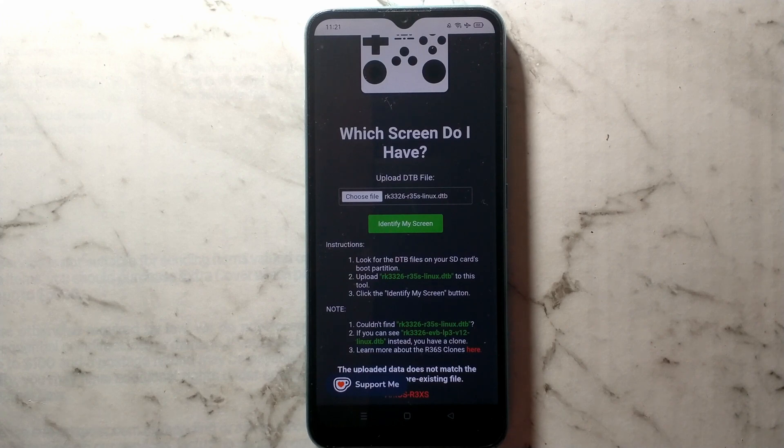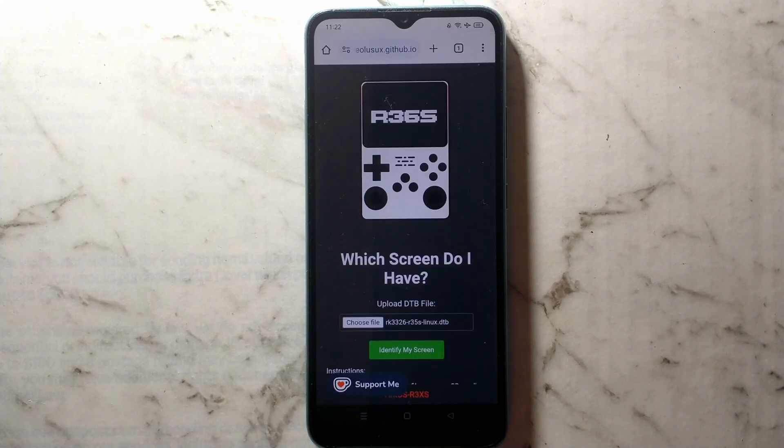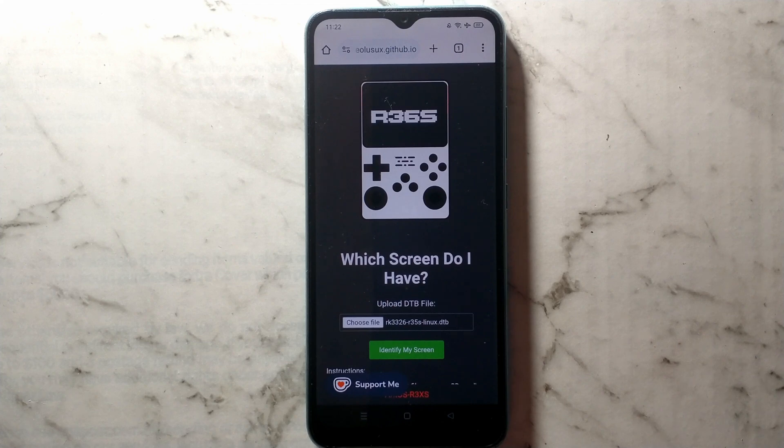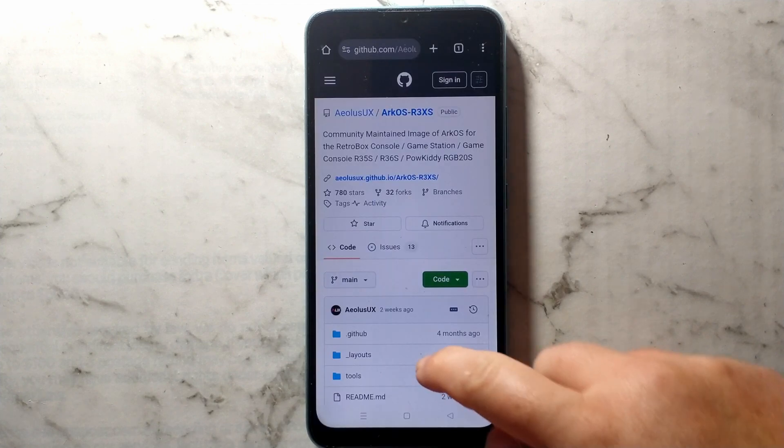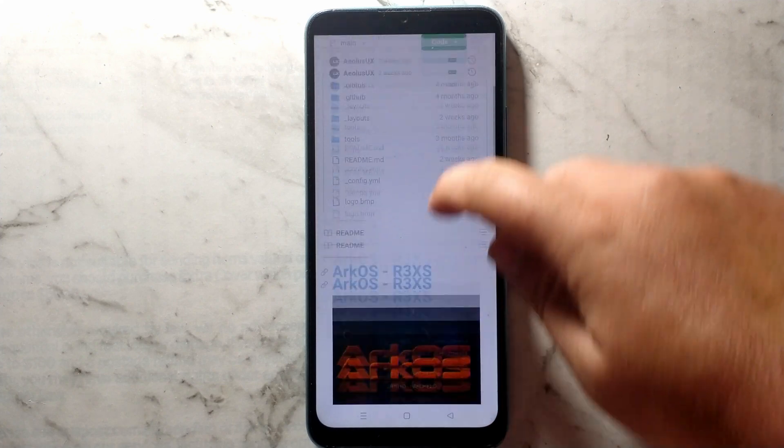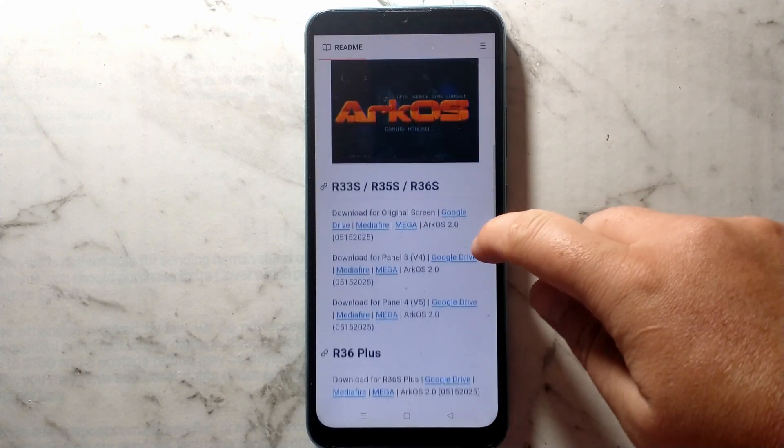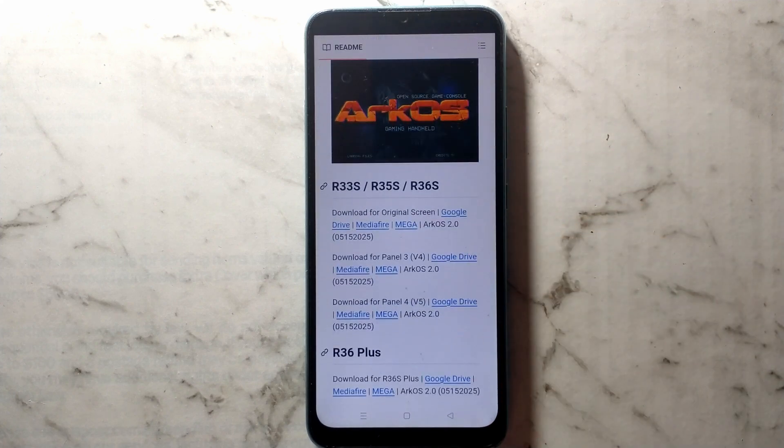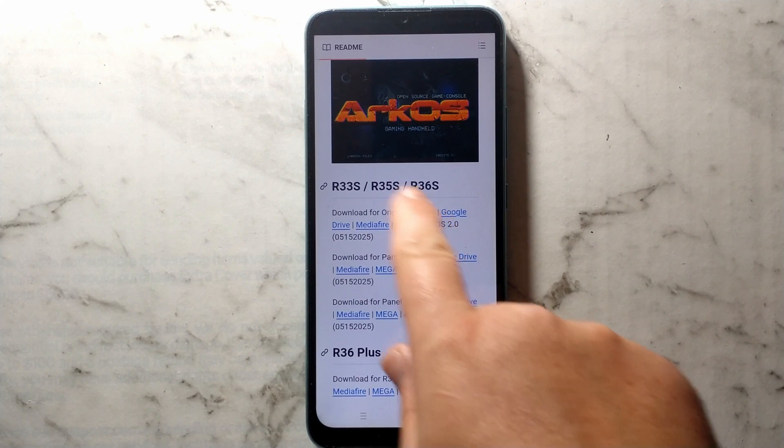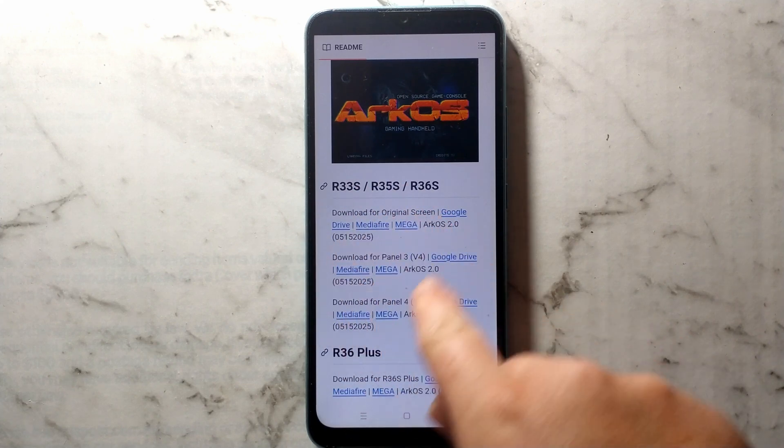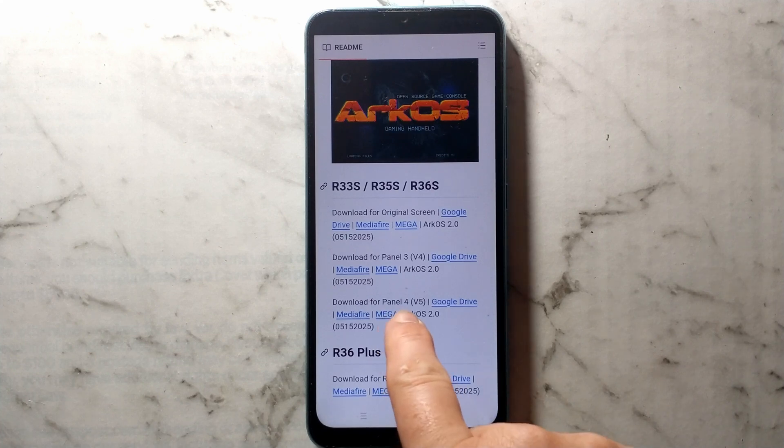If instead it says you have a clone, then you'll just need to download and install the custom build of ArcOS for clones instead. Again, I will have that linked down in the description below. Now we know what screen we have, we'll go to our ArcOS download page. I will have this link down in the description below. From here, just scroll down a little bit, and we should have the different screen panel types. We have the R36S, so this is the section we'll be focusing on, and since ours did say it couldn't detect the screen type, we'll start with panel 4 version 5, which is here.